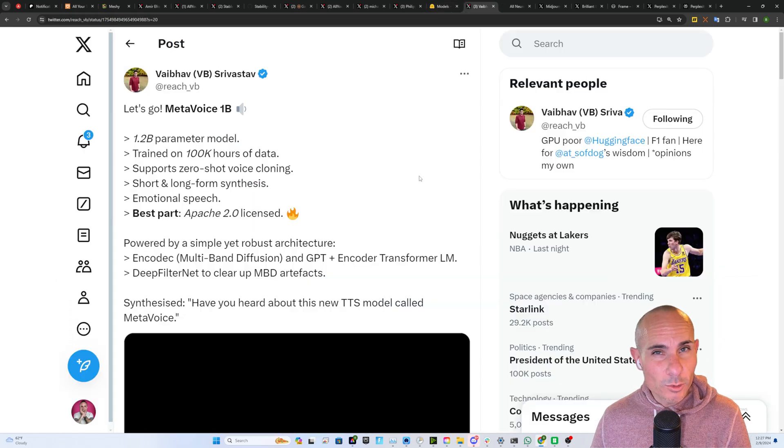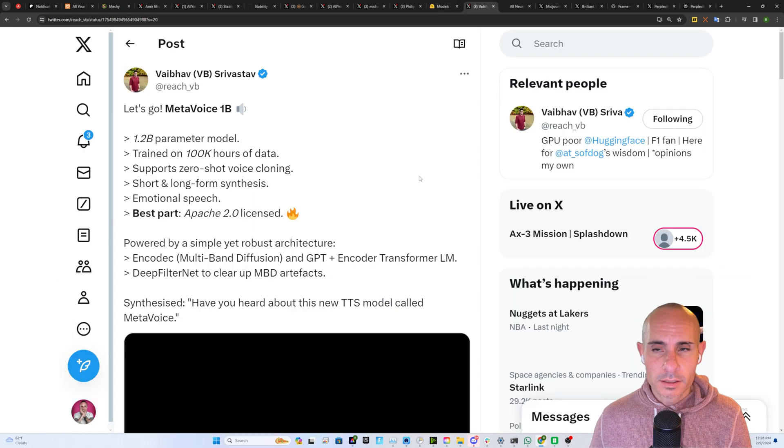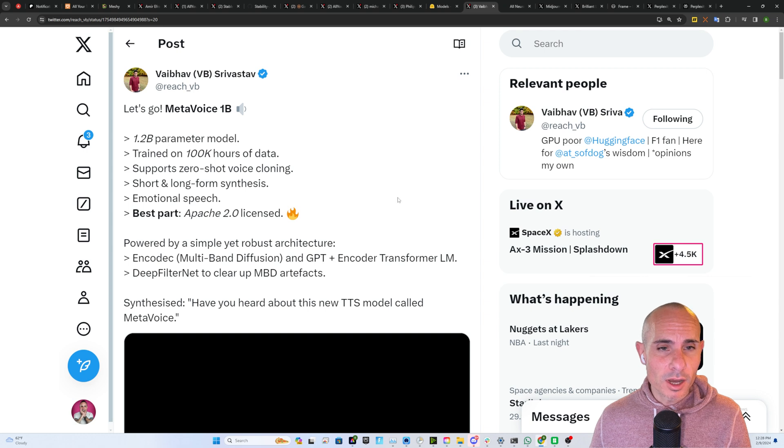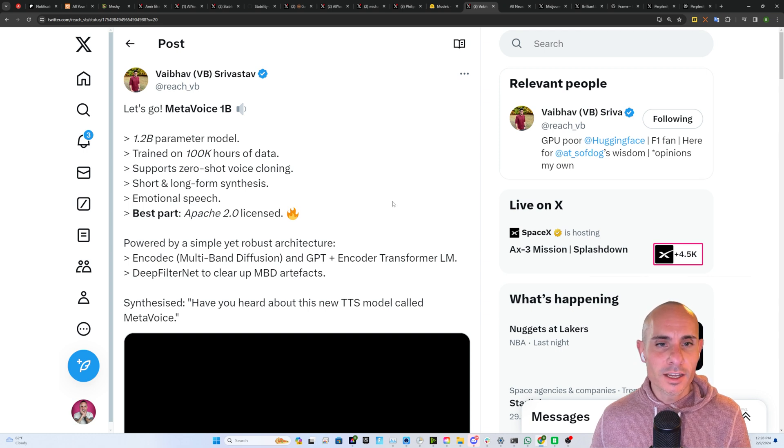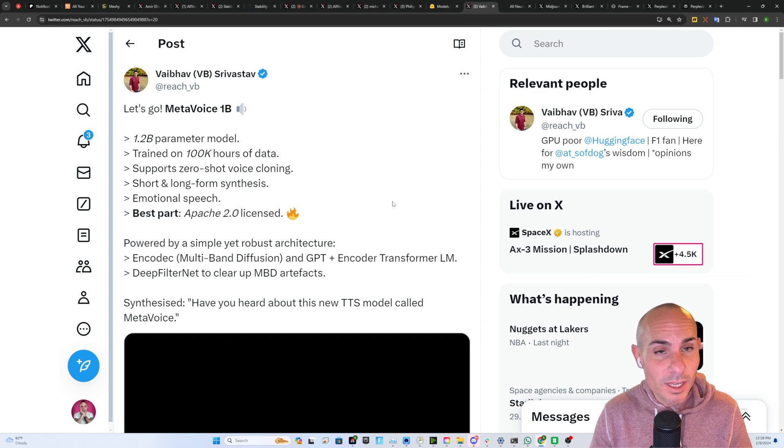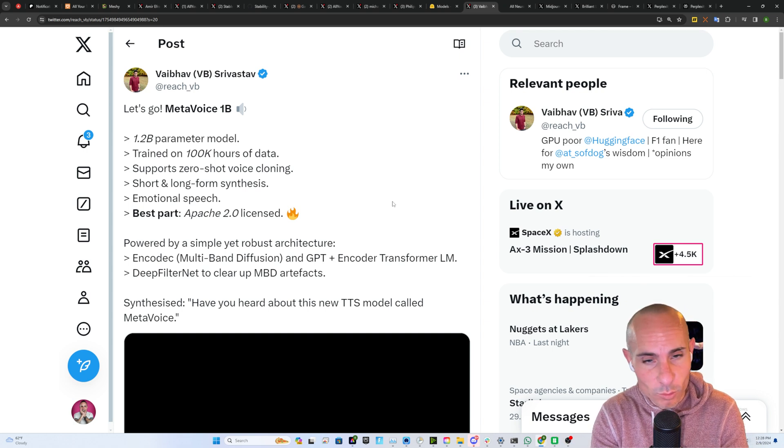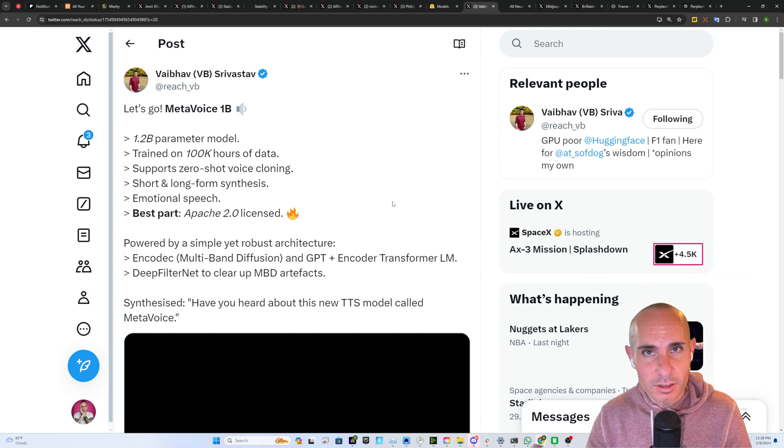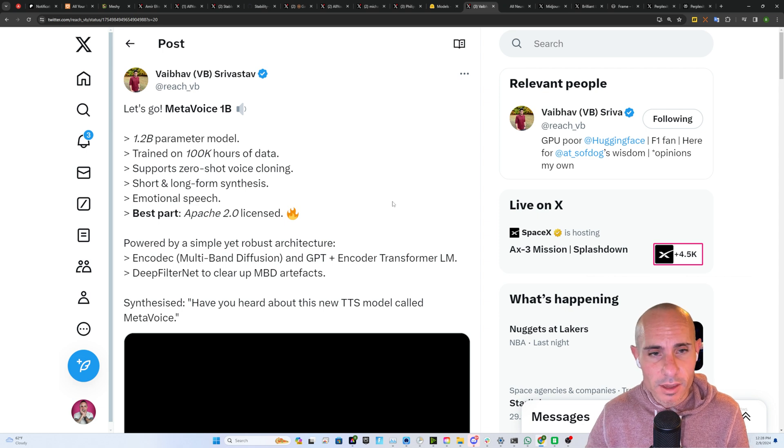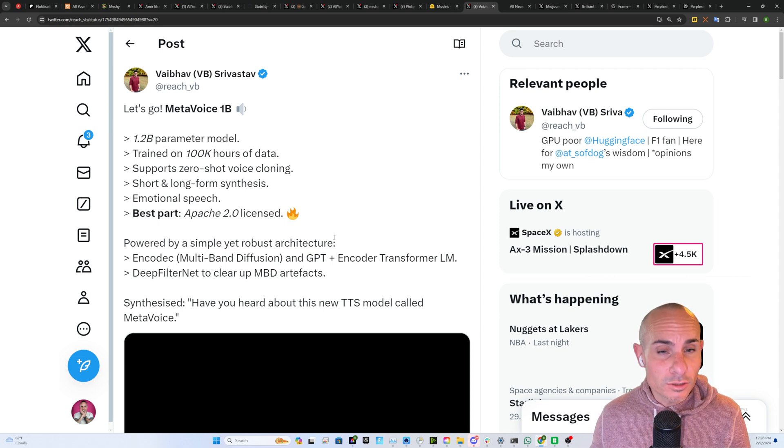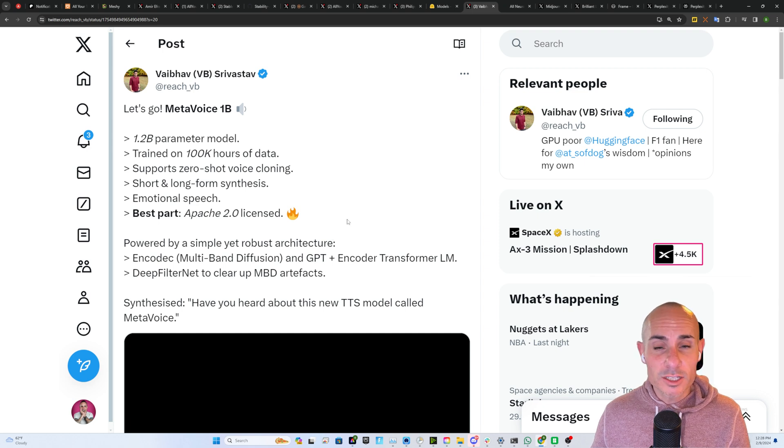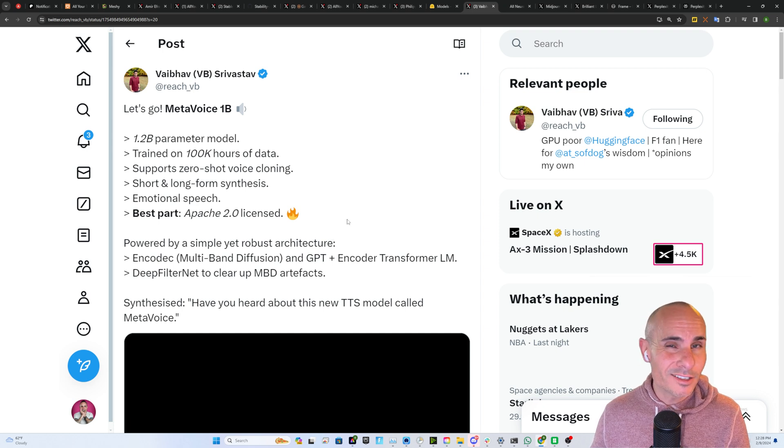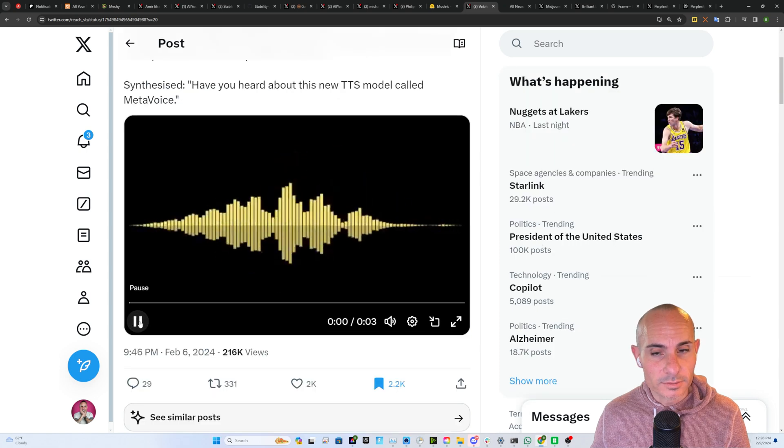This one's really cool. It's called Meta Voice 1b. It's a 1.2 billion parameter model trained on 100,000 hours of voice data. It supports zero shot voice cloning, meaning it can take input and then in one shot, it can put out the same voice saying different things. There's long and short form synthesis, emotional speech, which is a big deal. And the best part, it's Apache 2.0 license. So this is free and open source. Have a listen.